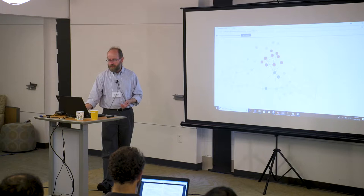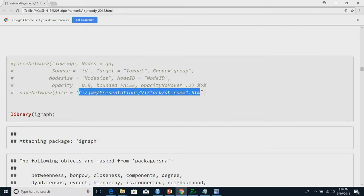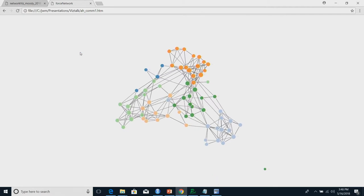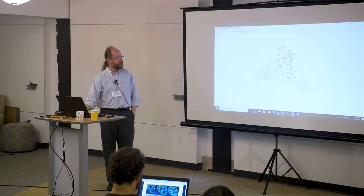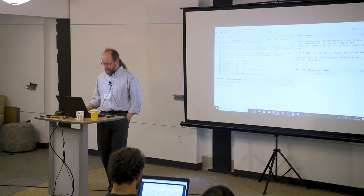If you want to pipe the D3 graph directly to an HTML page — like Kieran does with his networks online — it's as simple as adding a pipe operator and specifying an HTML page name. It's the exact same code with that little pipe operator, and it works quite nicely — actually faster in native format than embedded in R.